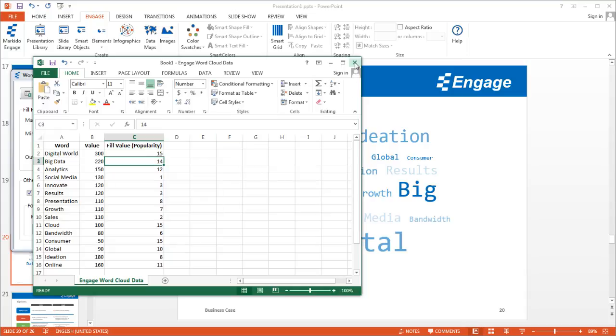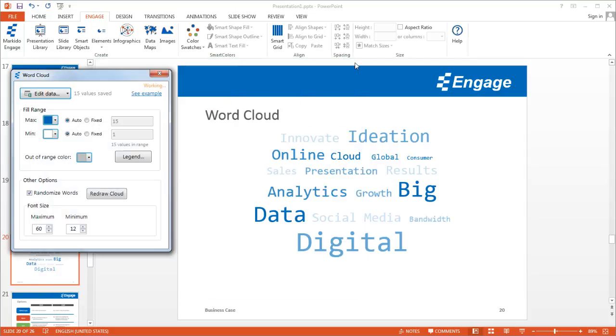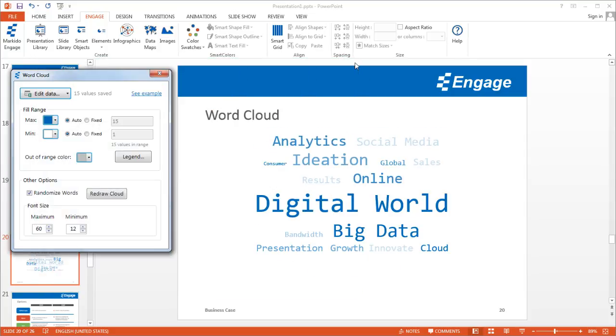When I'm done updating my data, I just close the worksheet and it automatically redraws. I made Digital World bigger and more important, and that's why it's the biggest size word and the darkest blue as well.